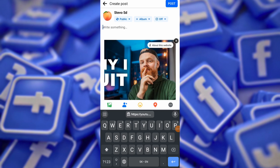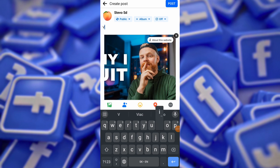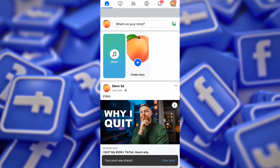Now you can type your message or caption above or below the link preview. This allows you to provide context or additional information alongside the link. Once you are satisfied with your post, go ahead and click the Post button to share it with your audience.